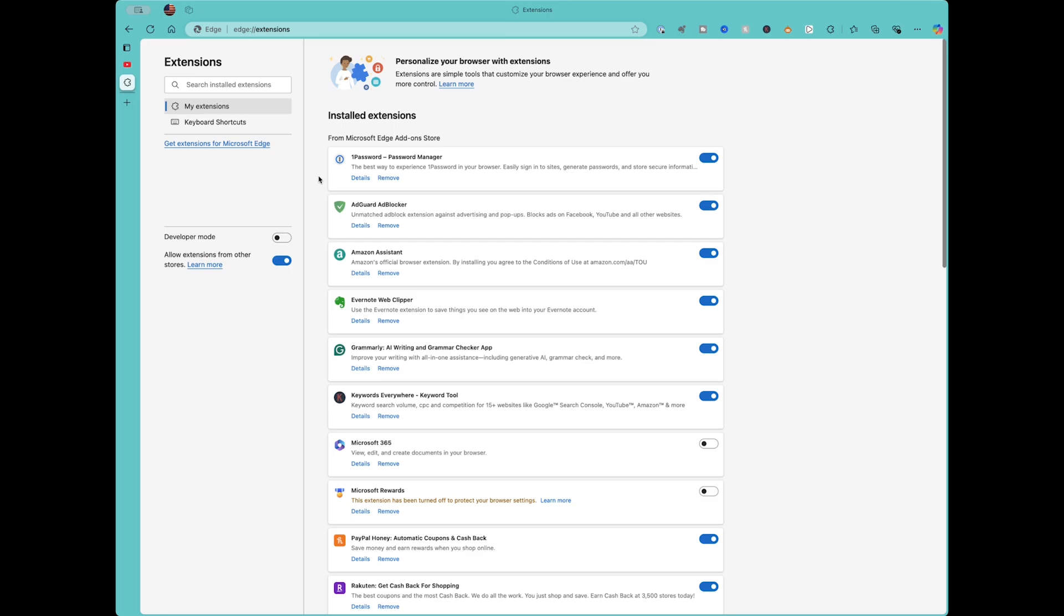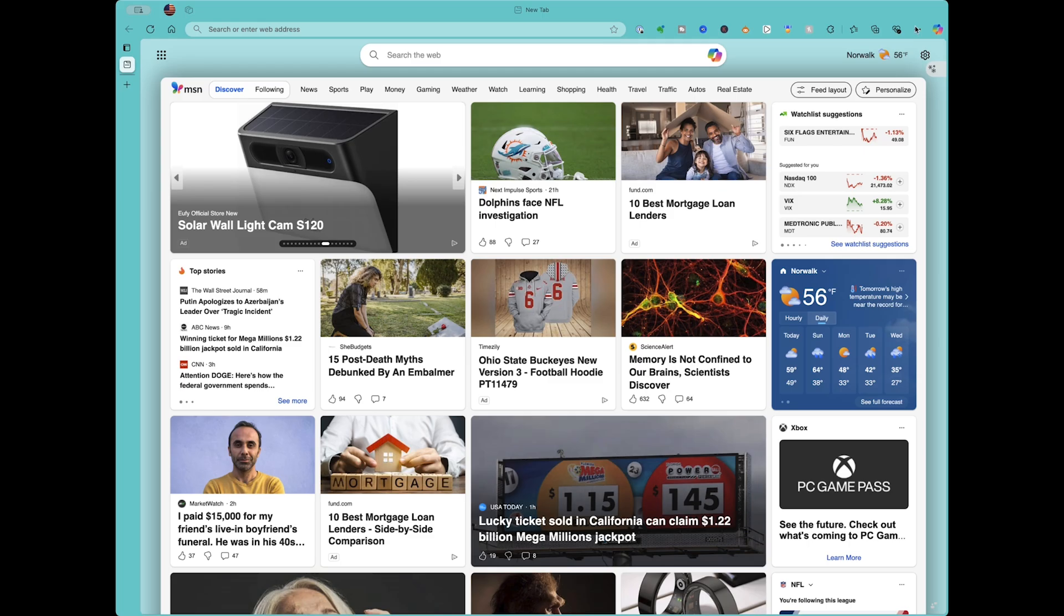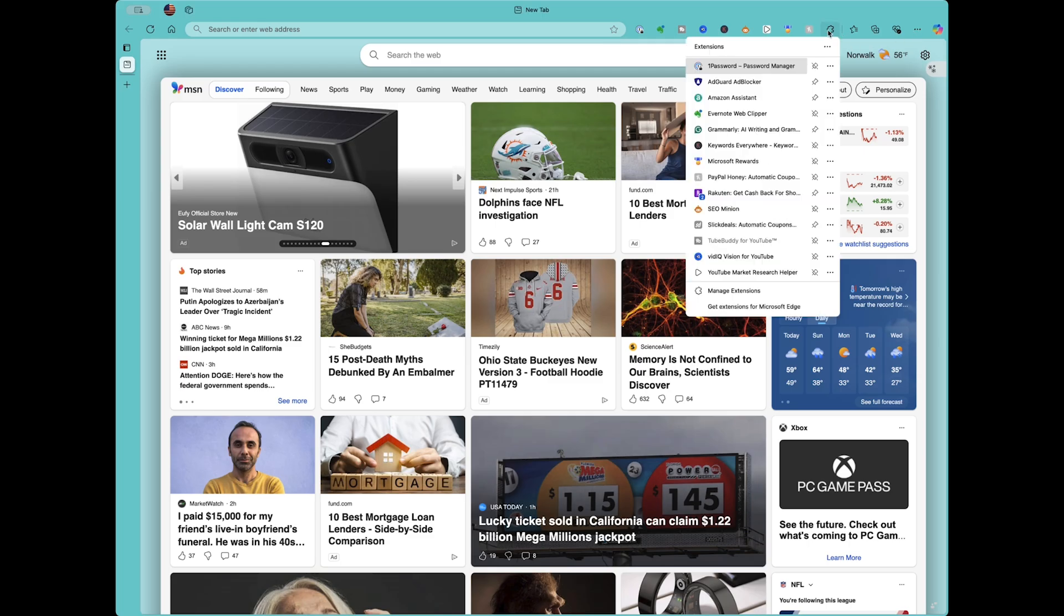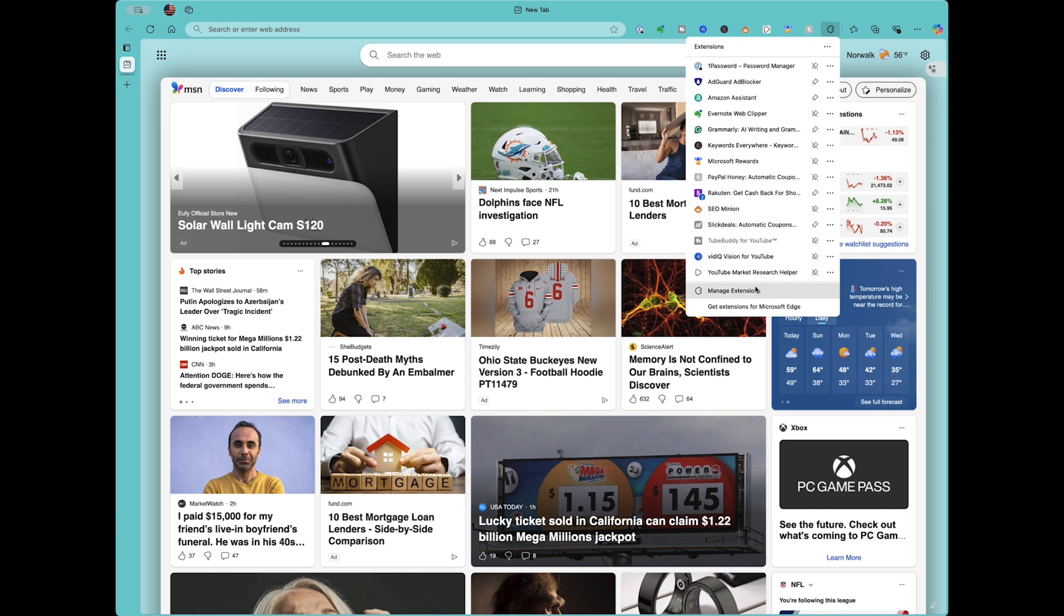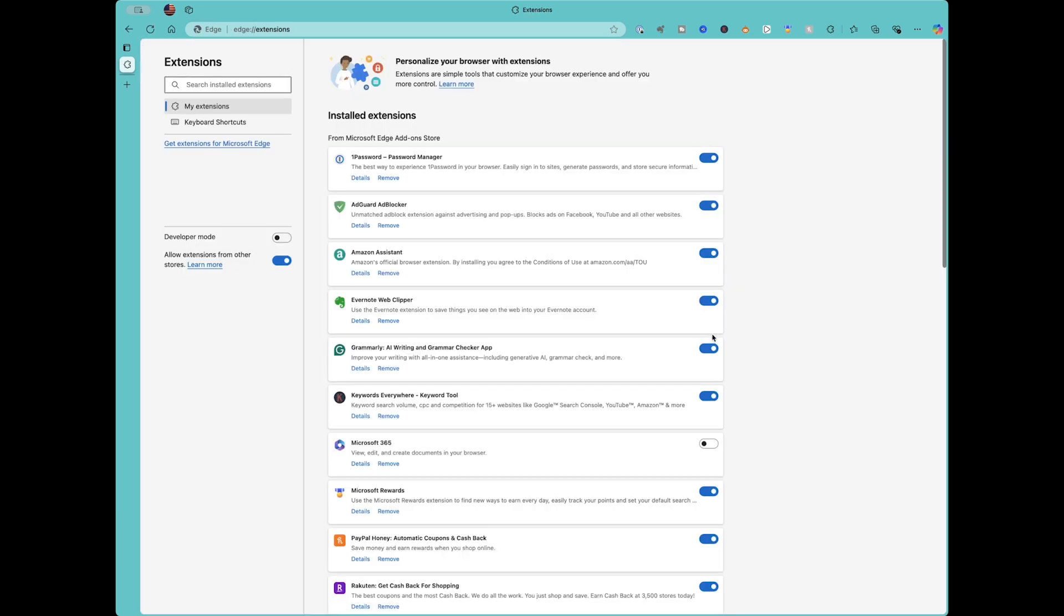And much like Google Chrome, we'll do the same thing inside of Microsoft Edge, which runs on Chromium, which is why it's very similar to Google Chrome. So we'll just click the manage extension button. We'll find the PayPal Honey Browser extension, click on manage extension, and we will hit the checkbox to turn it off.